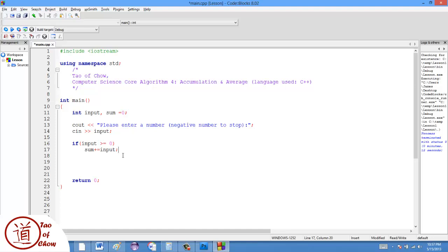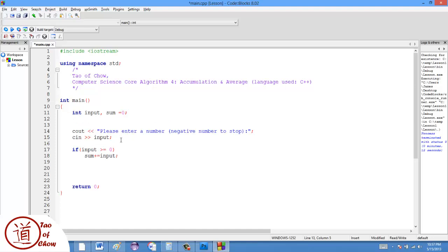So this one, however, would only do this one time. So what I would do is throw the whole thing into a do while loop.